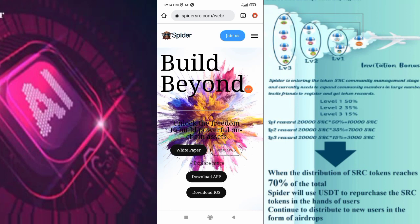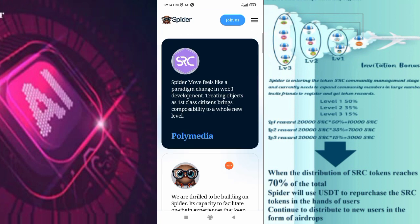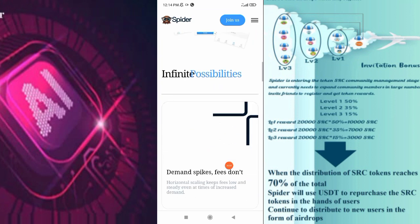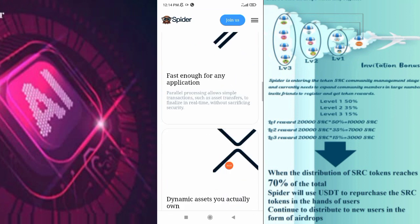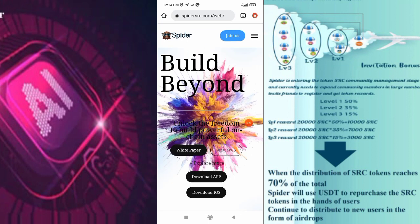Friends, I am going to get this platform and we will see how we build on this computer. This is our application interface. Now, we are going to have Android OS or iOS. Download the app and join.